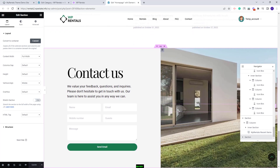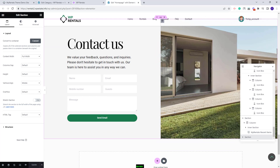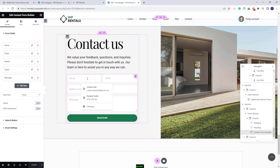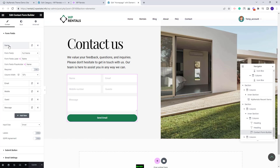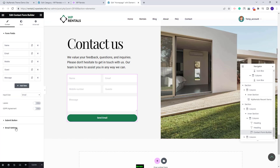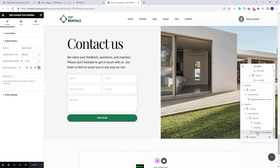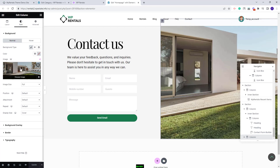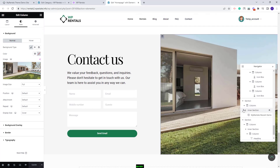For the last section on the page we created a Contact Us section. We added text with the Heading widget and built a custom contact form using the Contact Form Builder — you can change fields and make other settings. In the second column we added an image you can replace from the Style section. This was a quick overview on how to manage the homepage elements.